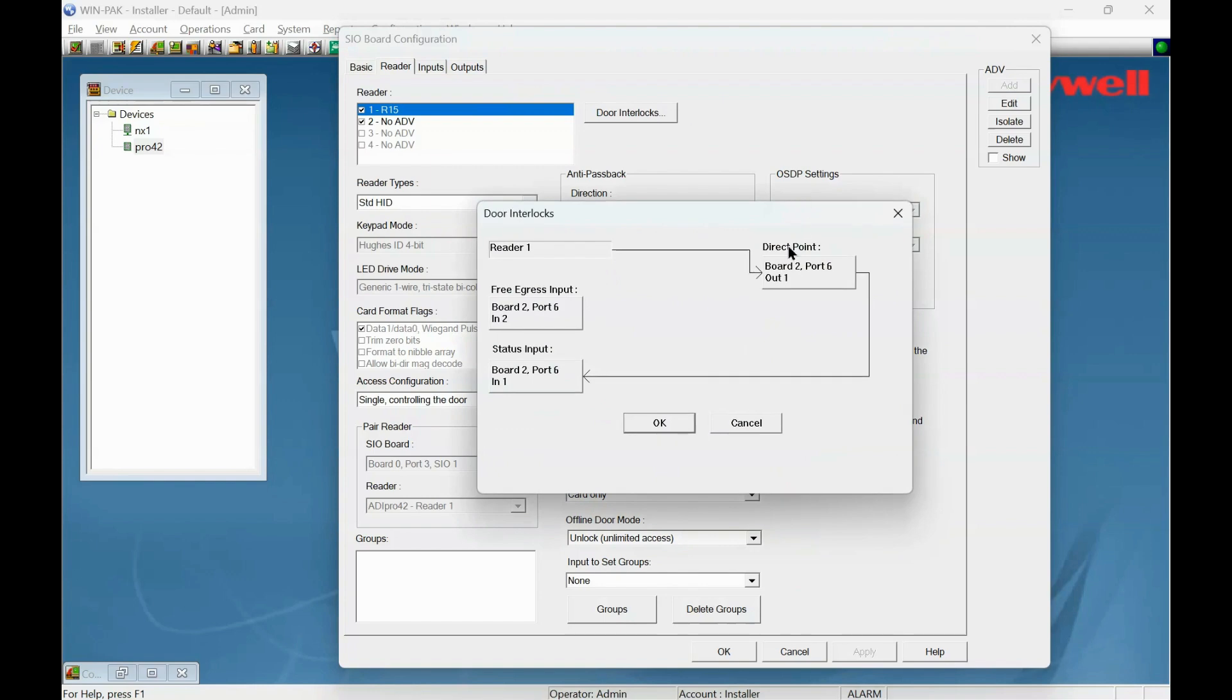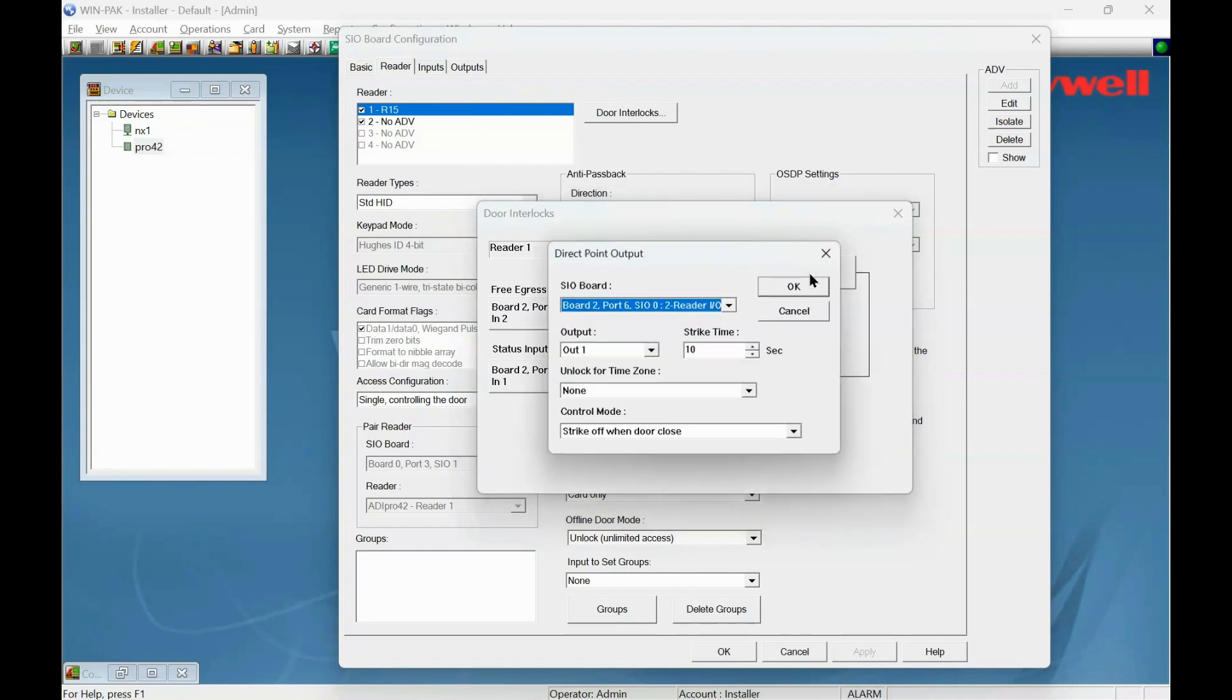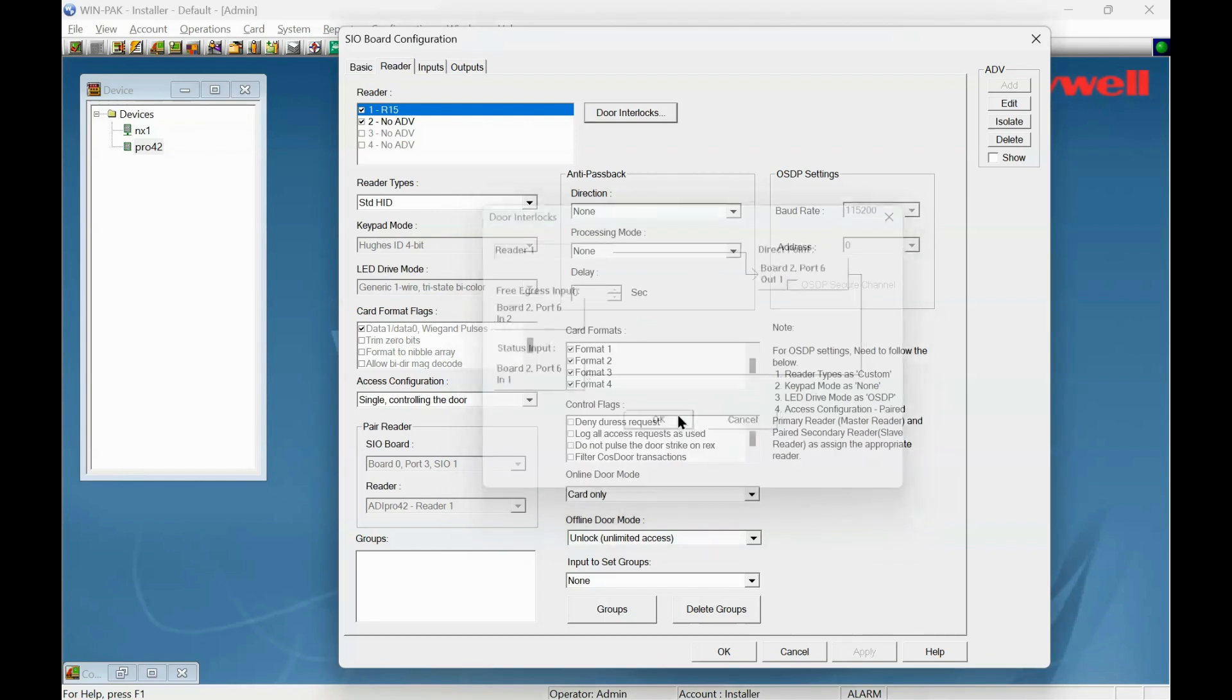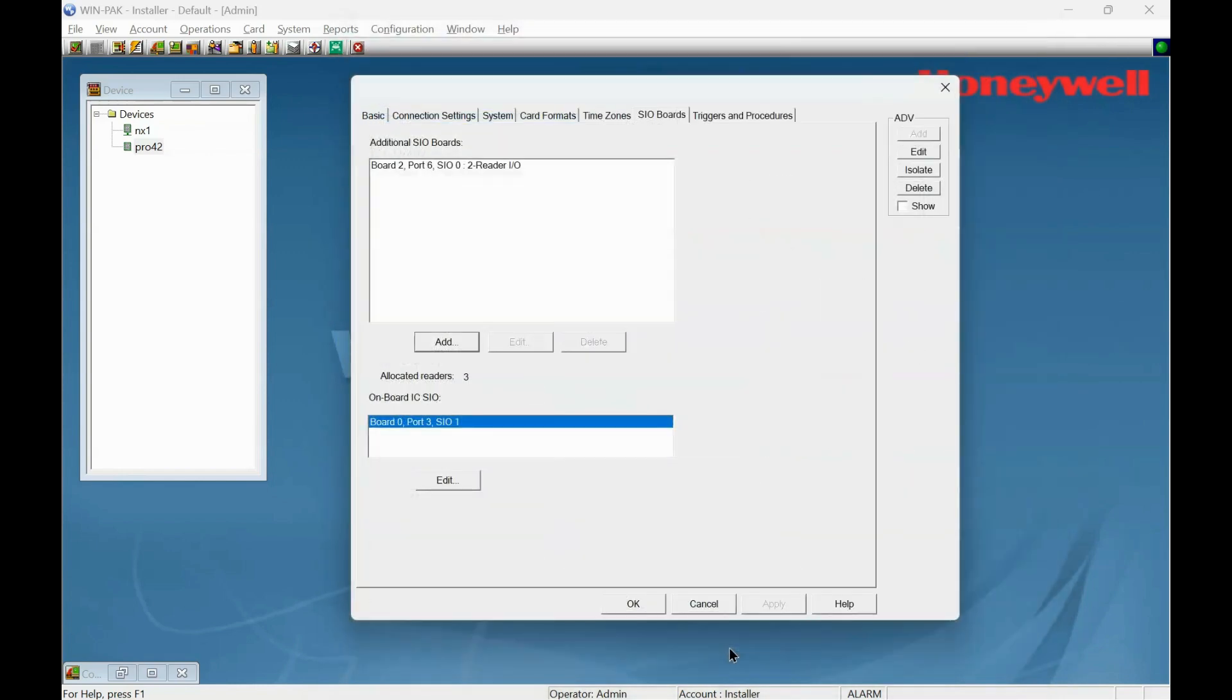Door interlocks. How long is the relay open for? 10 seconds is too long. I always set it for 4 or 5. So 4. Okay to that. We've added that to the ADV. Click okay.